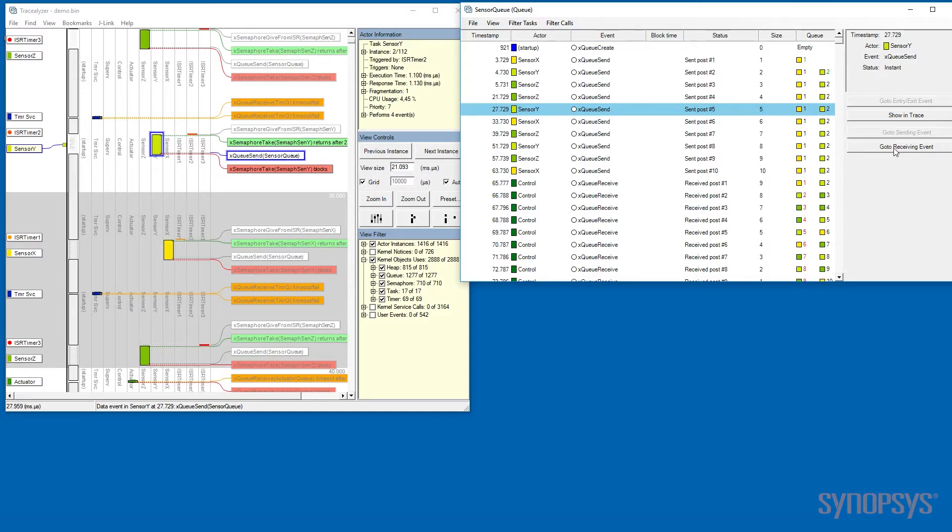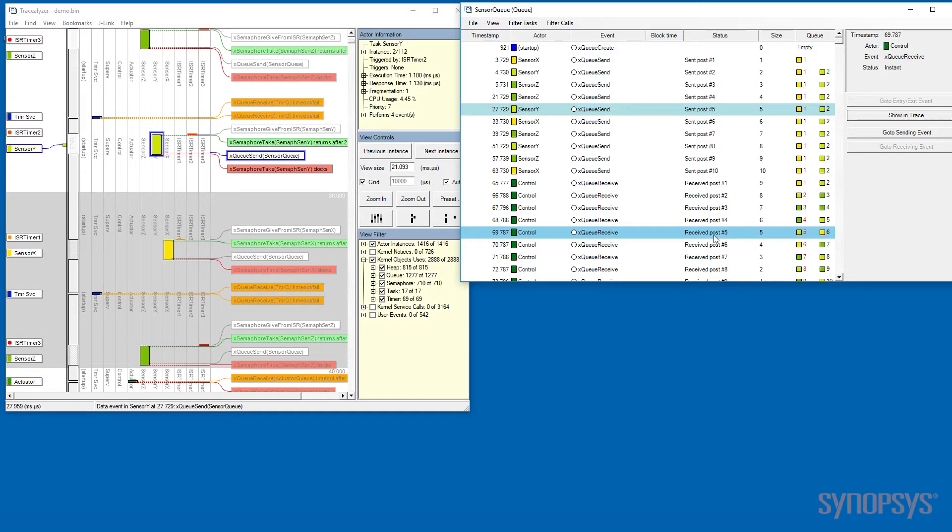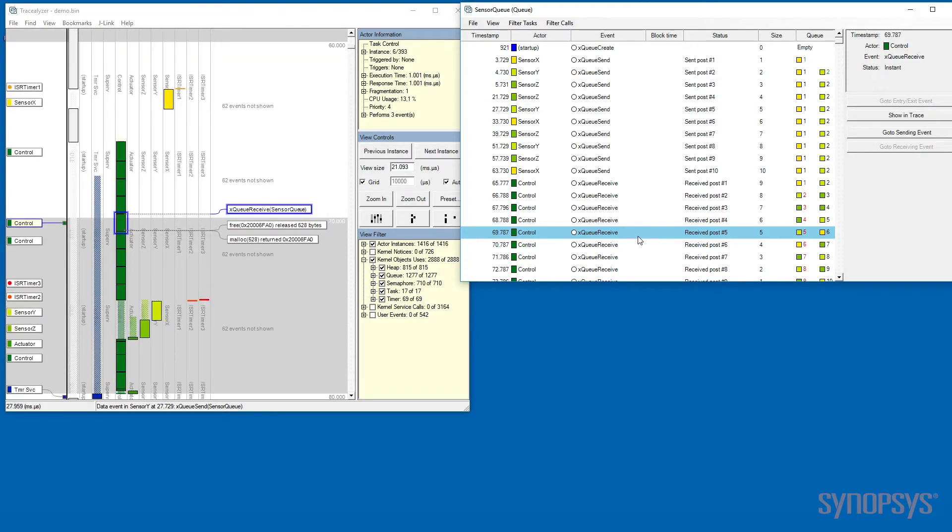Simply by selecting go to receiving events, we can see when that post is received. Double-clicking on that will take us in the main trace view to that time in the trace.